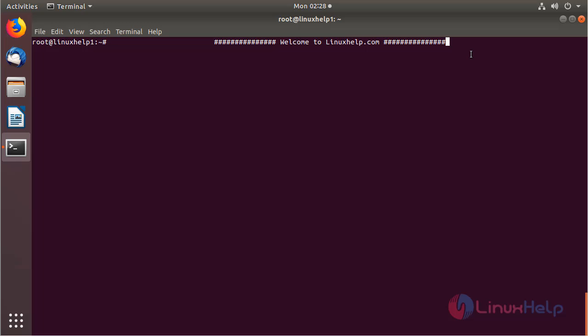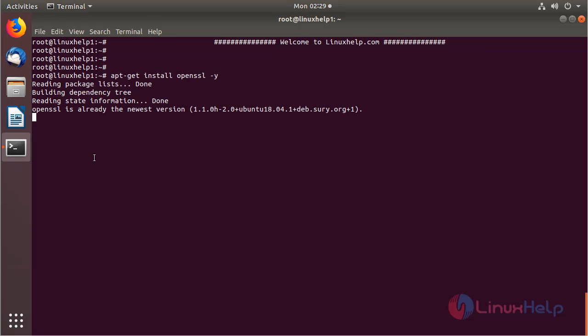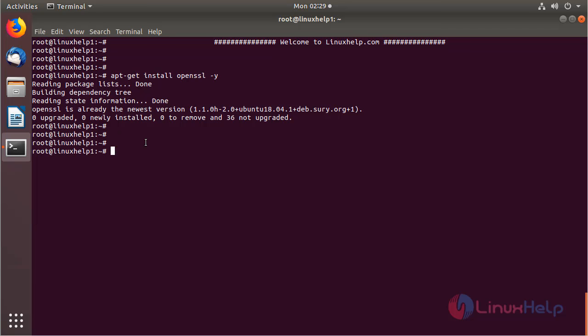The pre-requirement of installing a self-signed SSL certificate on the system is that you need to install a LAMP setup on your system. Now I am going to install an OpenSSL package using the following command. Then hit enter. The package is already installed, so nothing to do.